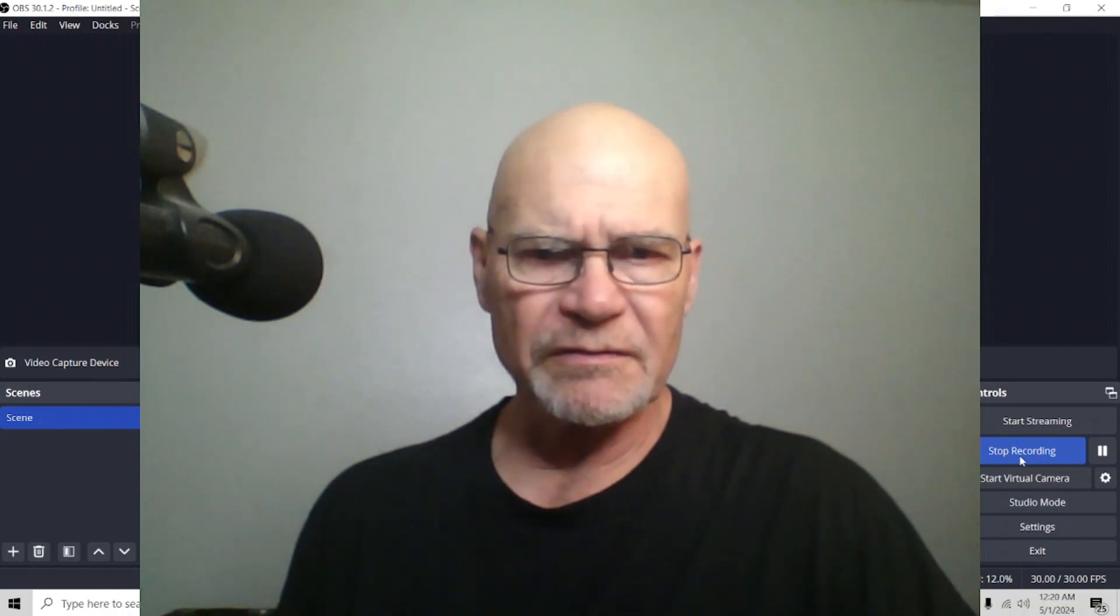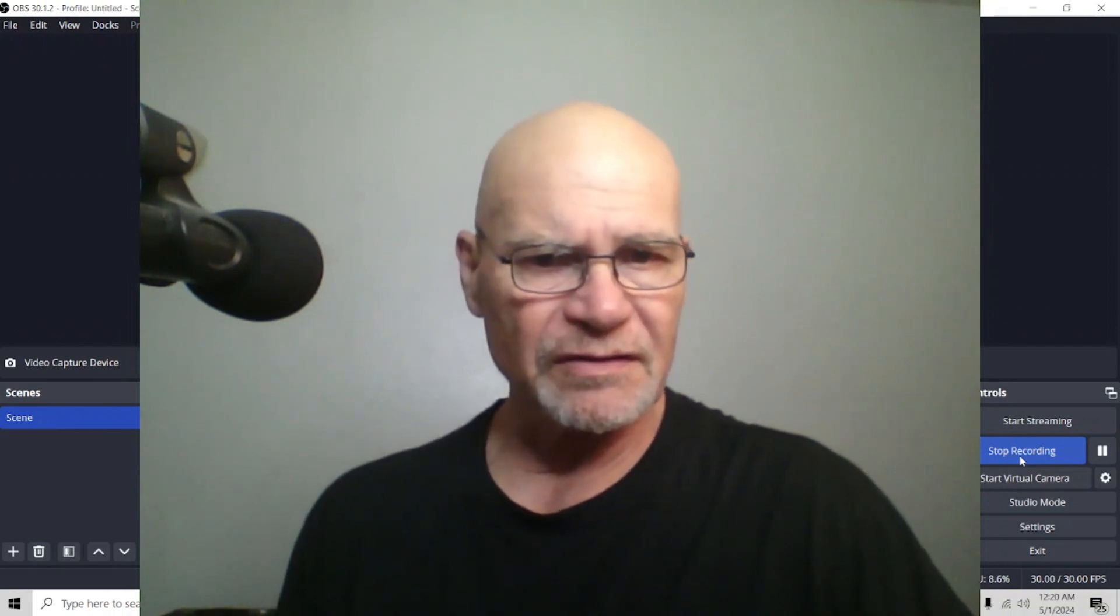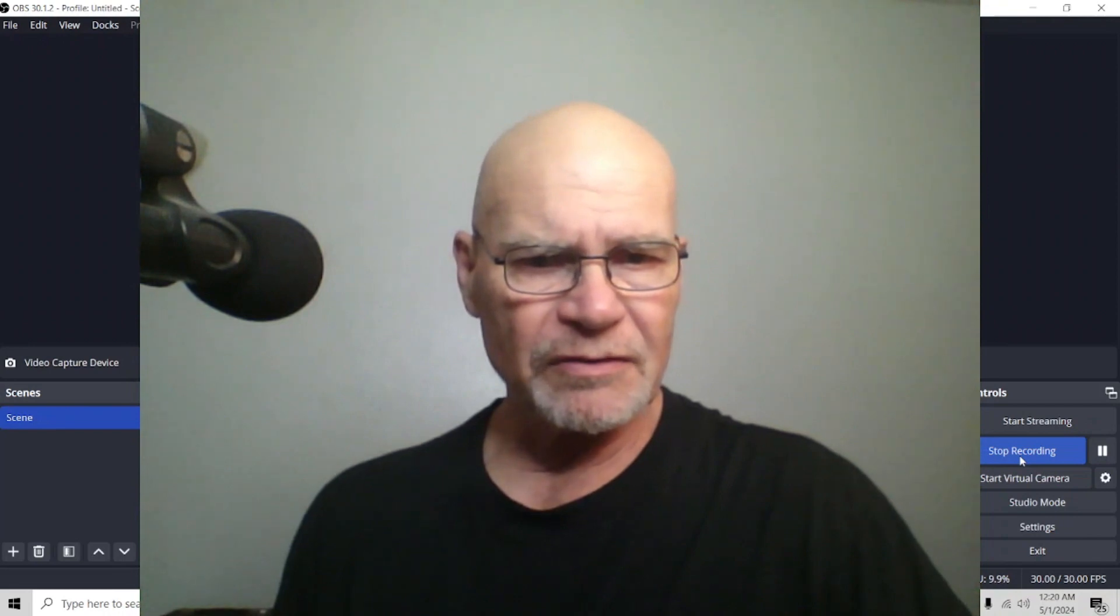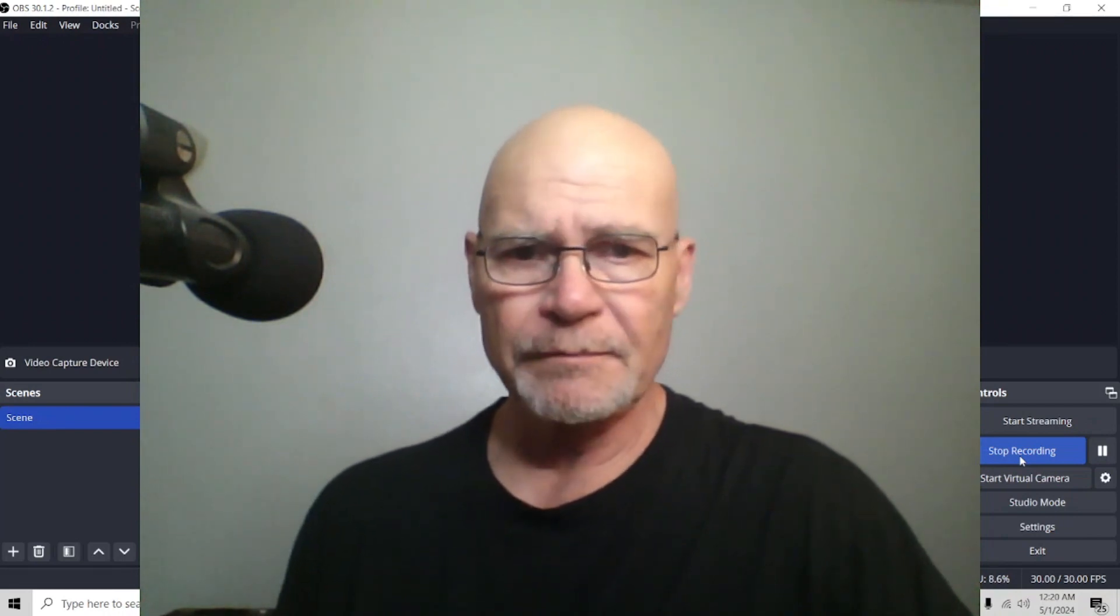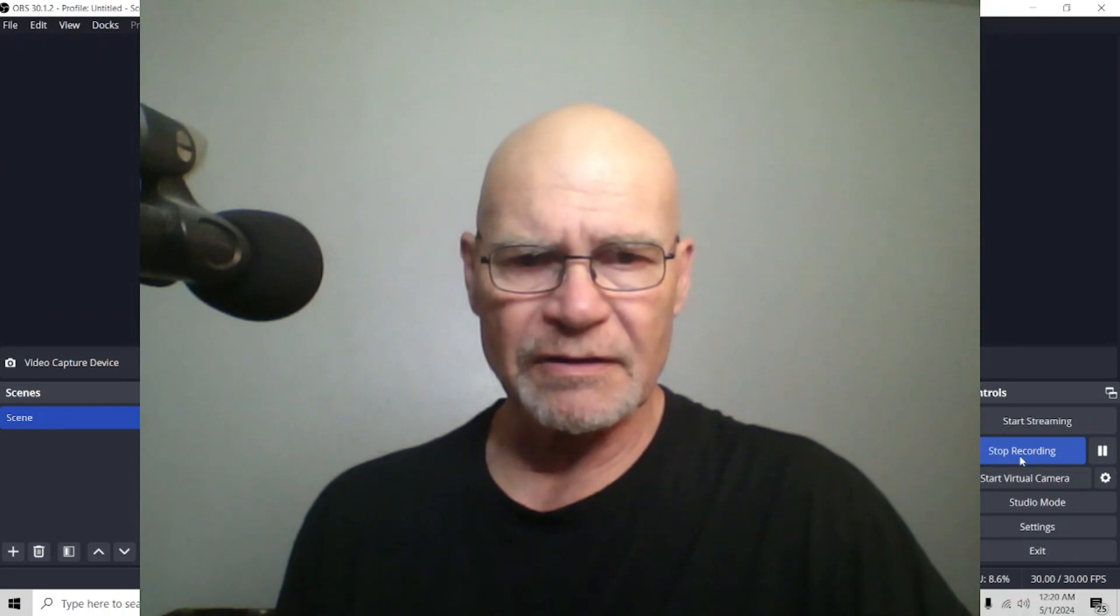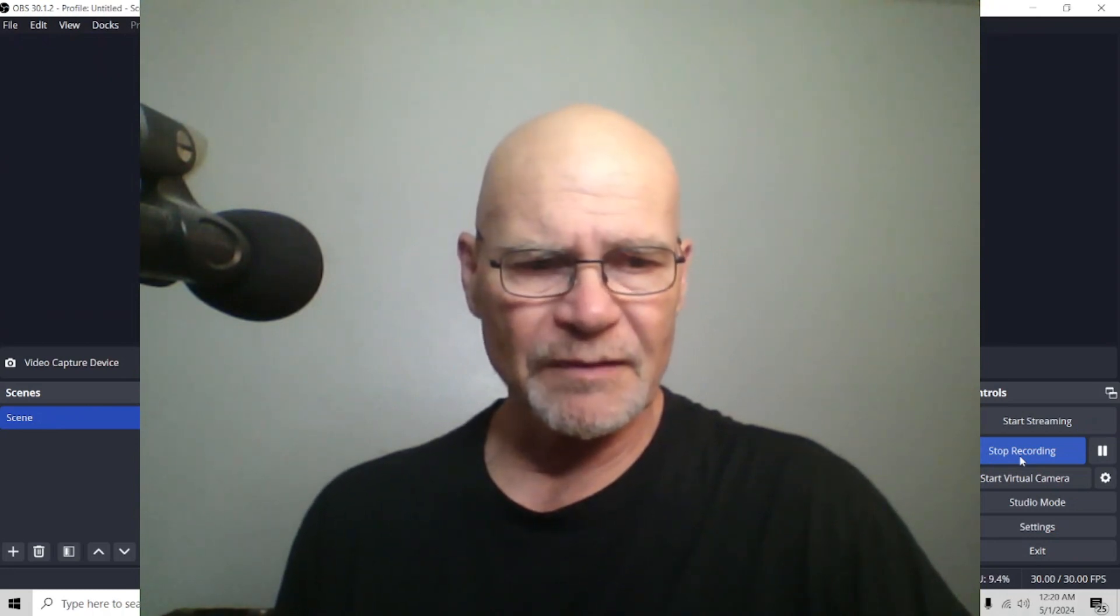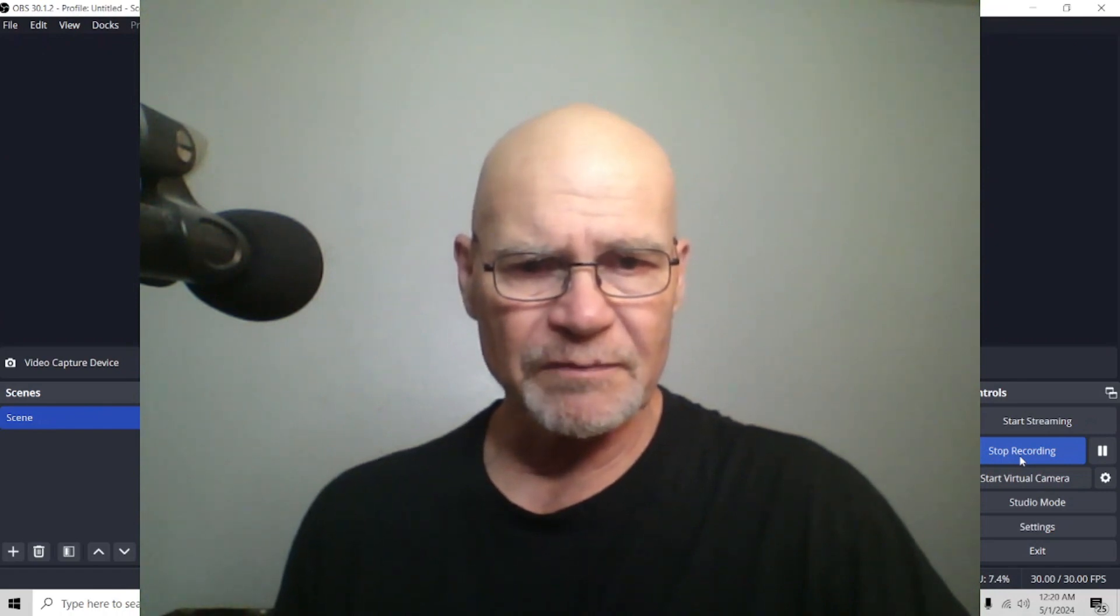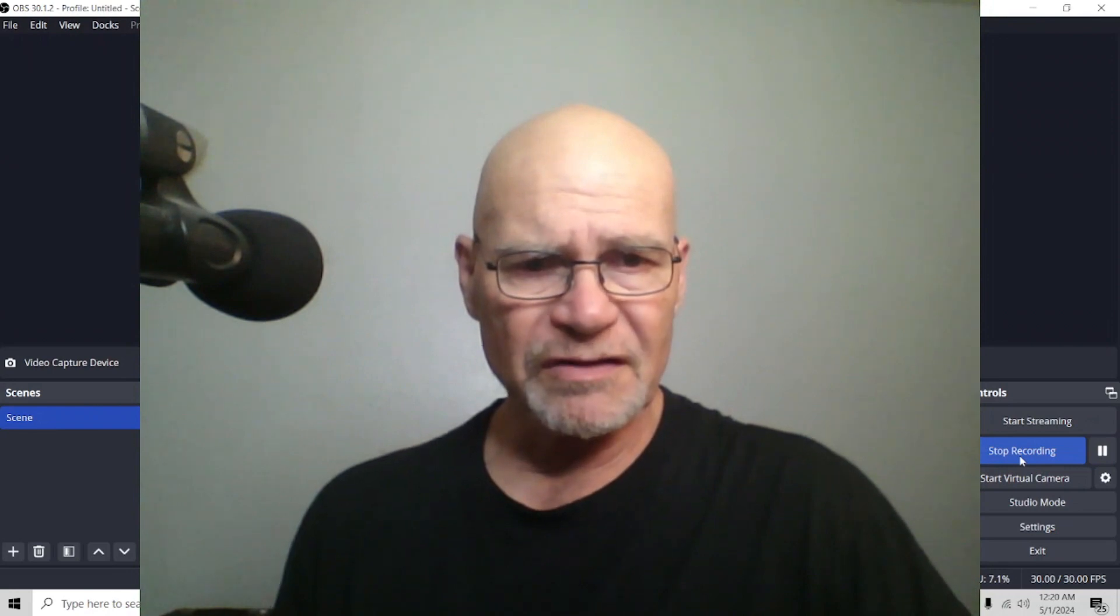This is Tim Wilson, face made for radio and voice made for newsprint. This is ClickFunnels and ClickDesigns, and today we're going to be looking at ClickFunnels 2.0 and a little thing regarding our email workflows that we can use to keep them running as long as we want.